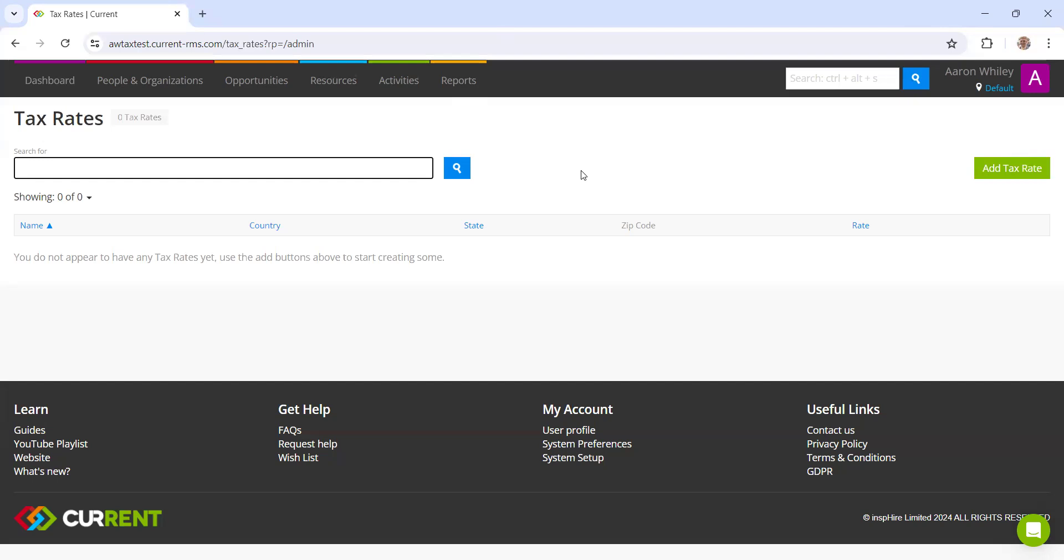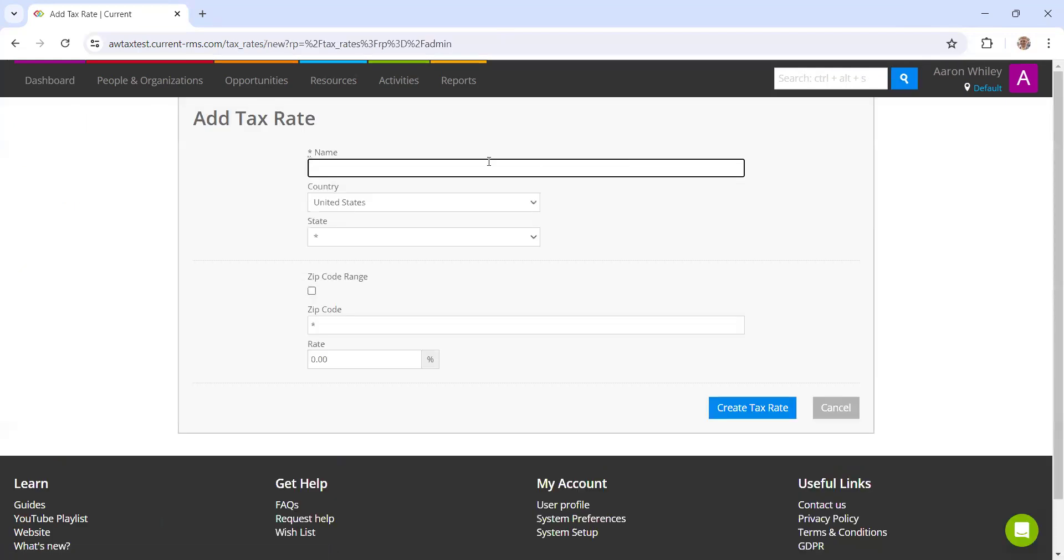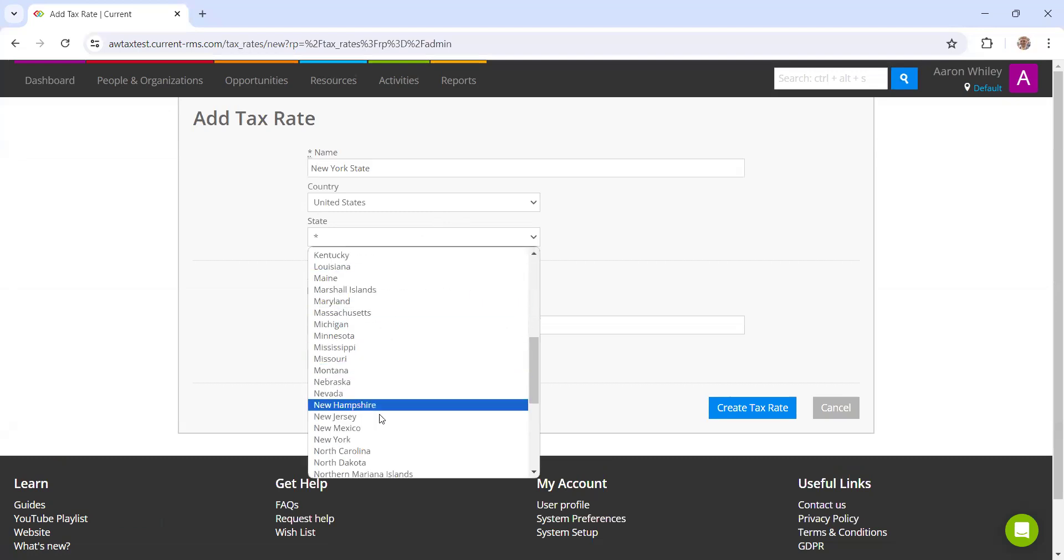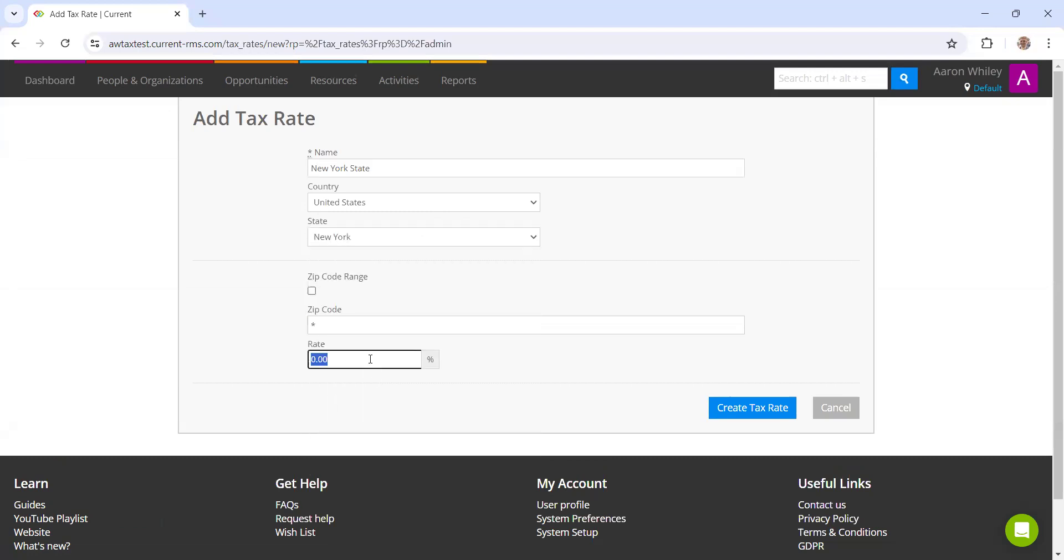At the time of recording this video, that is 4%. If I go to add tax rate in the top right hand corner, I can put New York state, set the state as New York here. And then the rate is 4% there. We don't need to put any zip code ranges in because this is covering the entire state of New York.